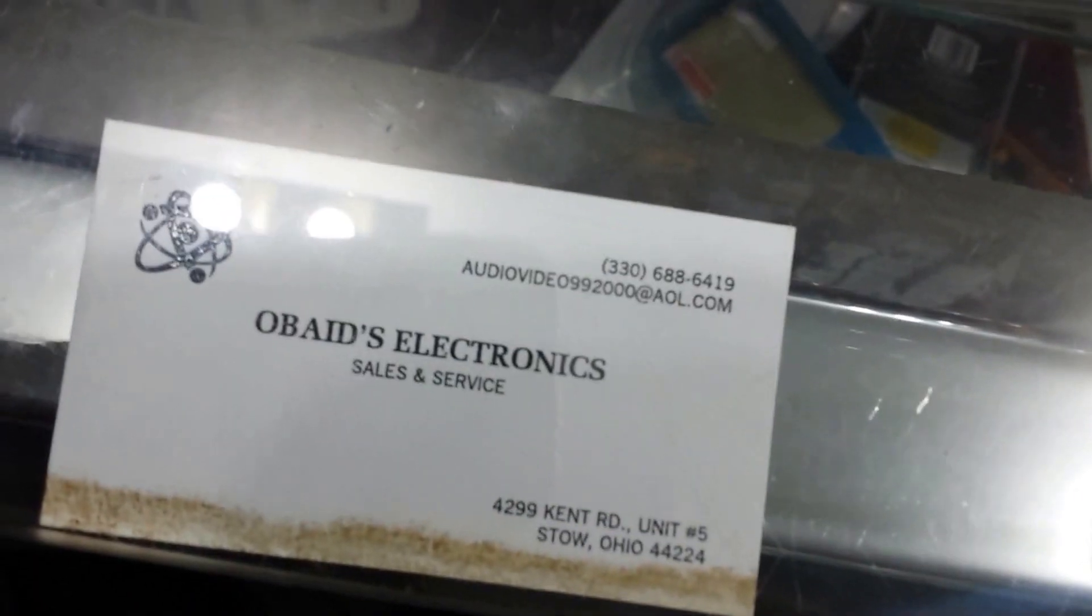Here's the make and model and here's a business card if you guys have any questions.